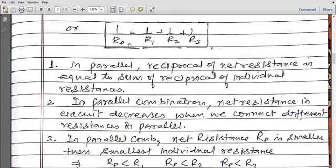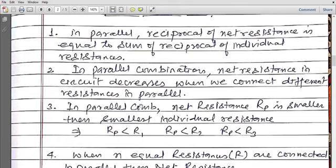Just by taking LCM you can find Rp. The important thing is that when we connect different resistances in parallel, the net resistance always decreases — the more resistances you connect, the more the circuit's resistance decreases. This is because current gets that many more alternate paths to flow through.